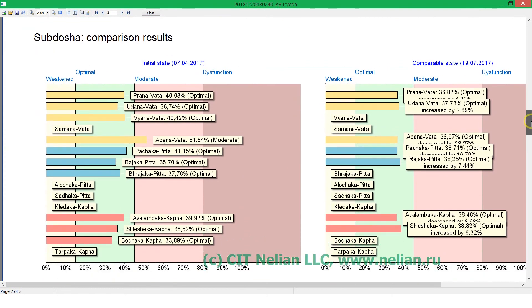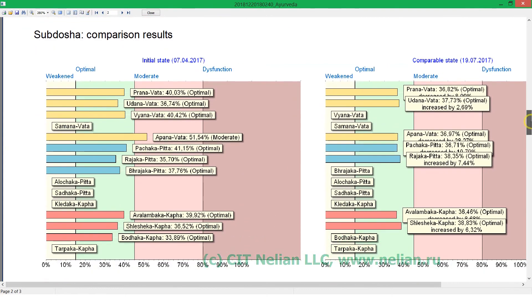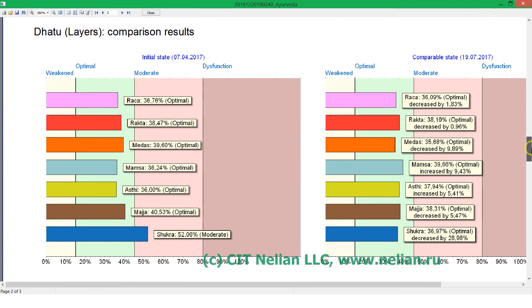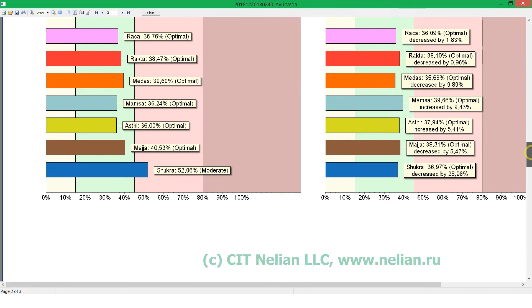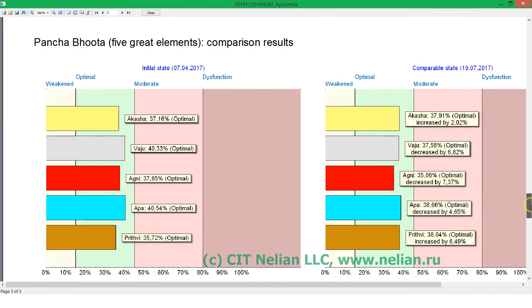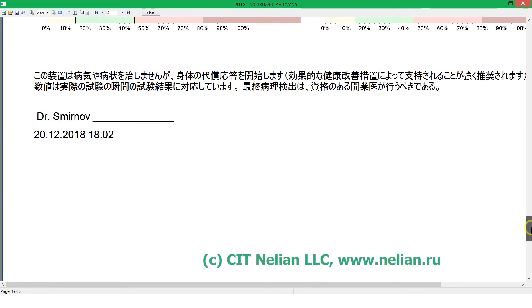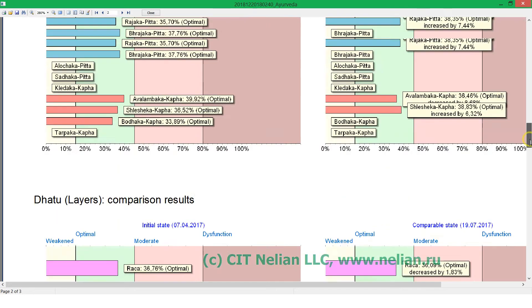Sub-Dosha comparison results, Dhatu comparison results, five great elements comparison results and so on.